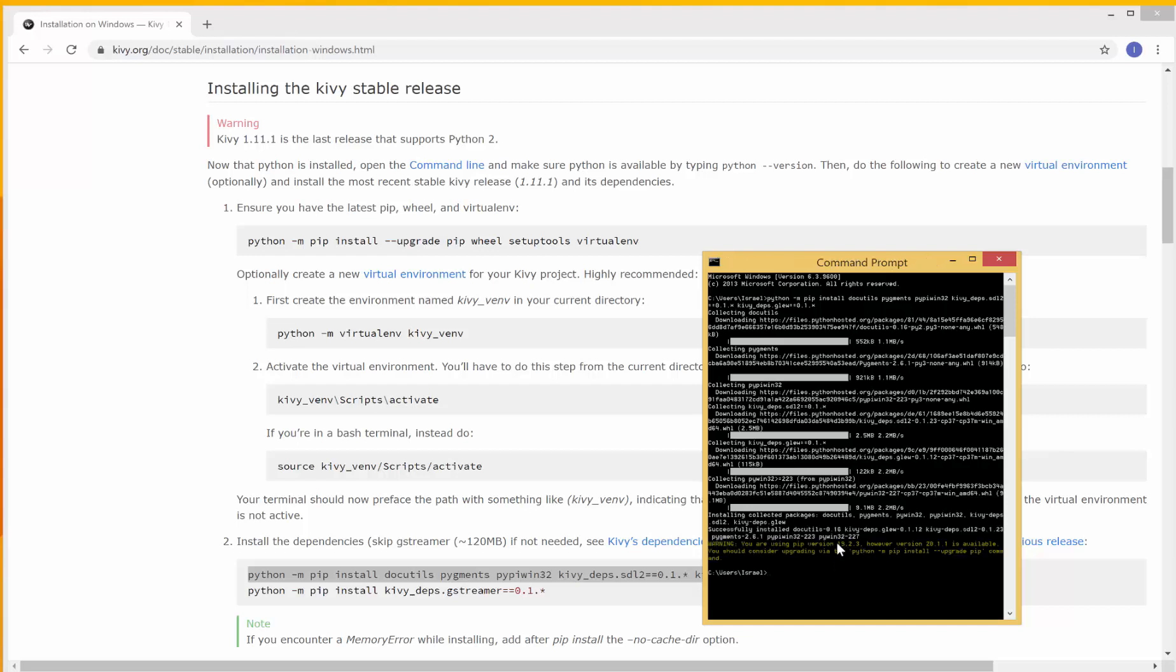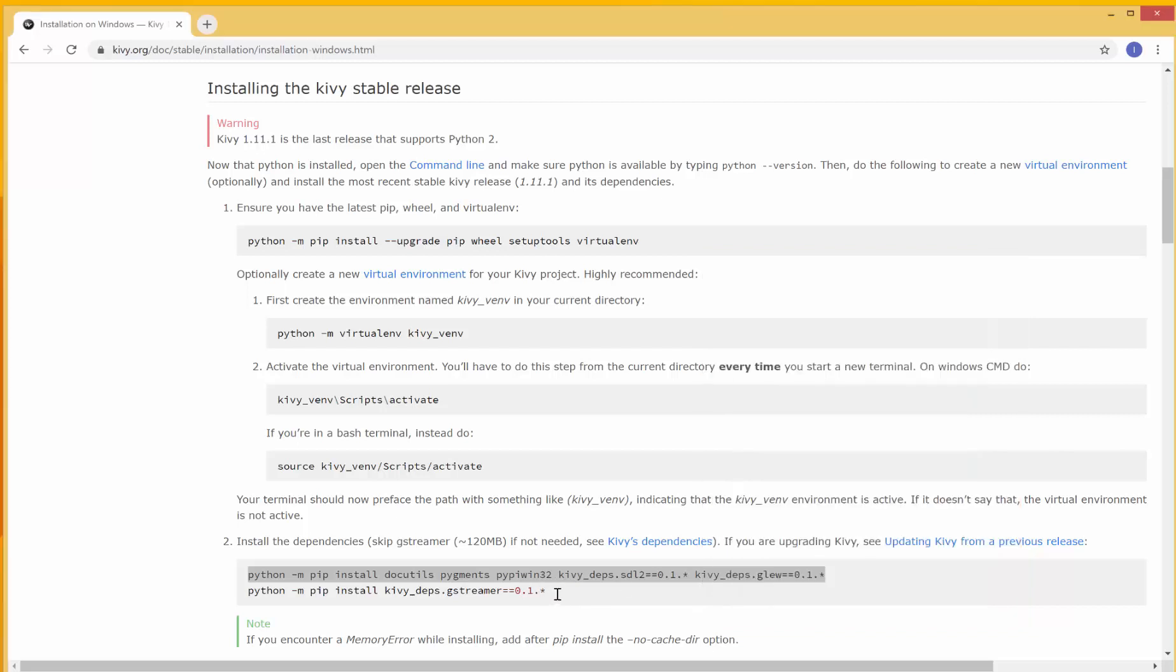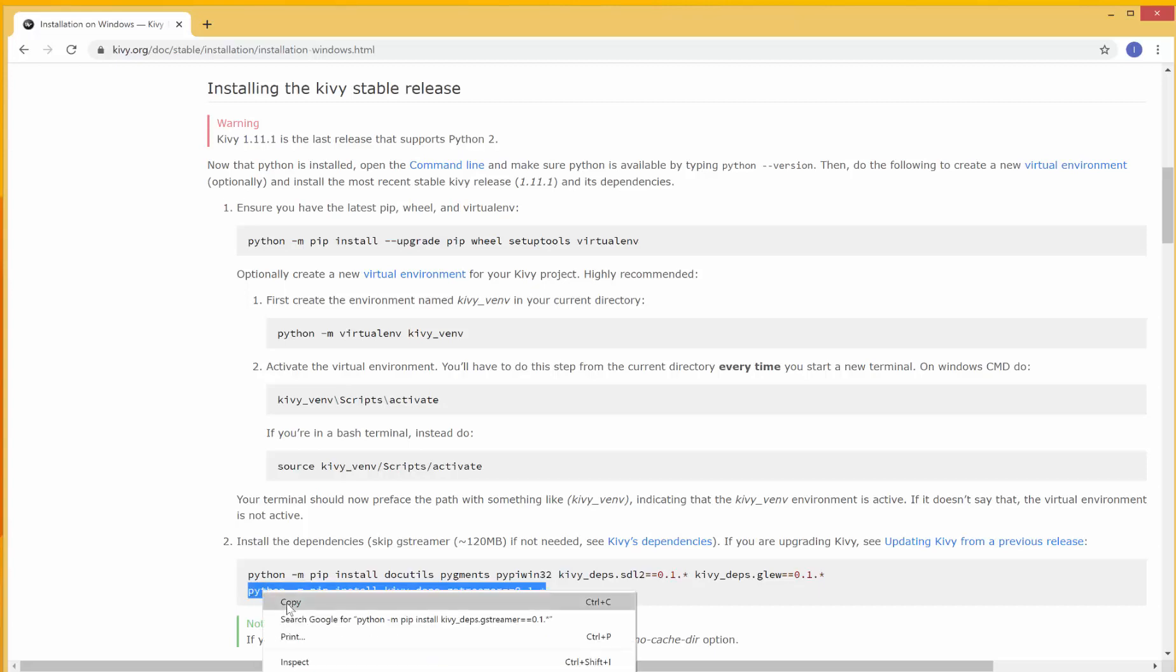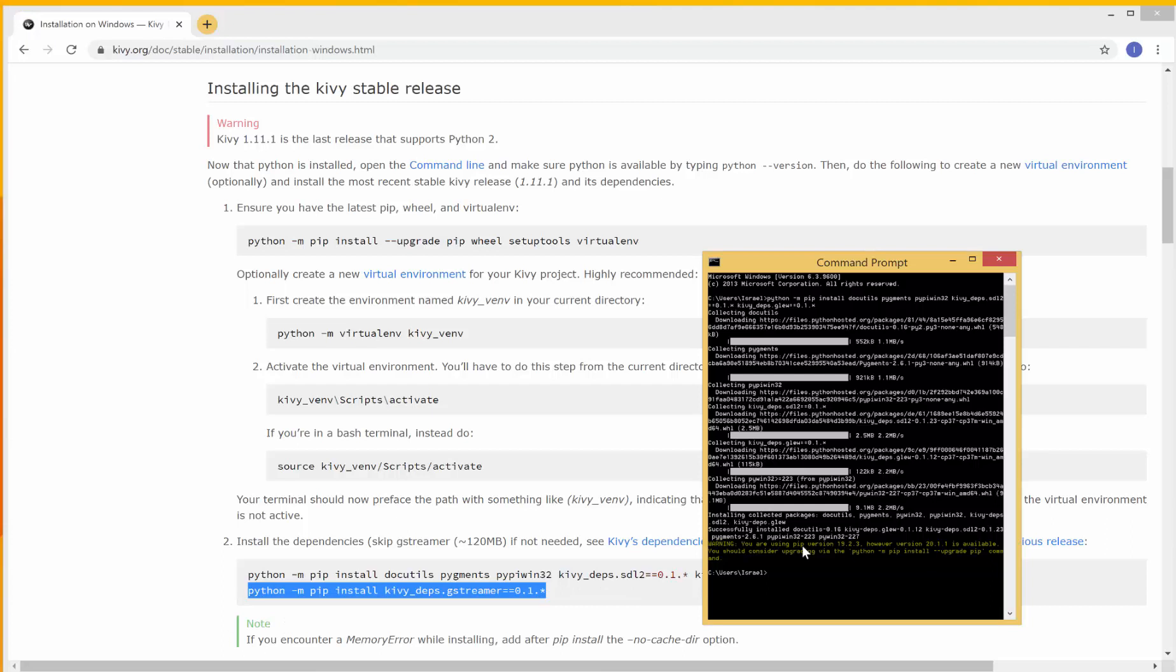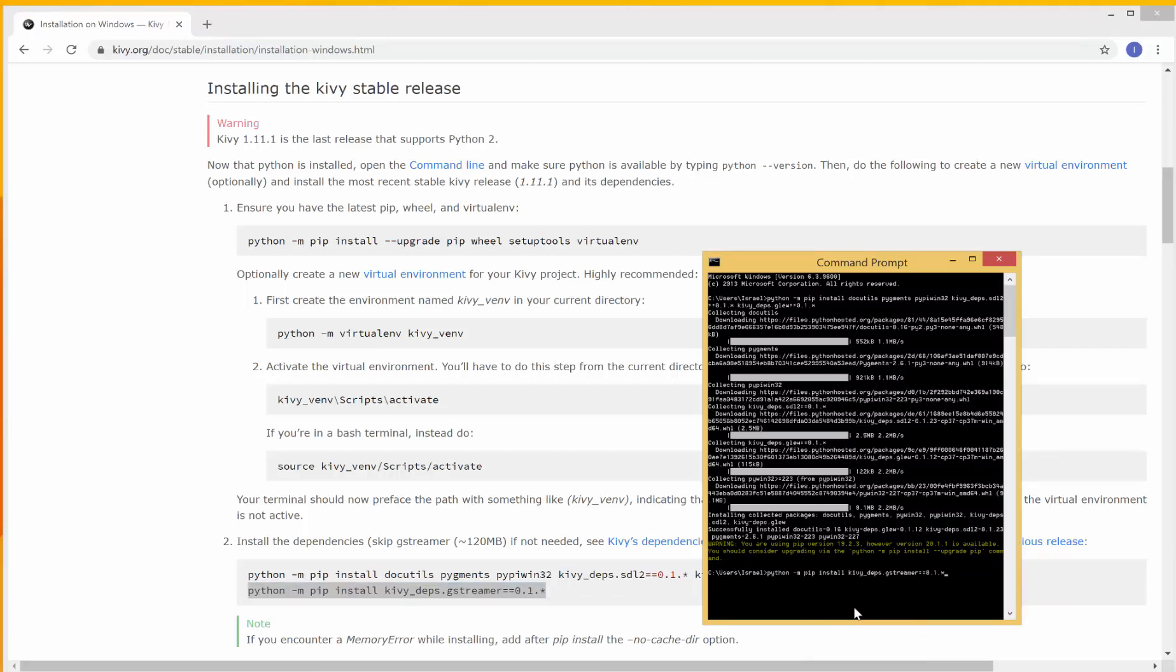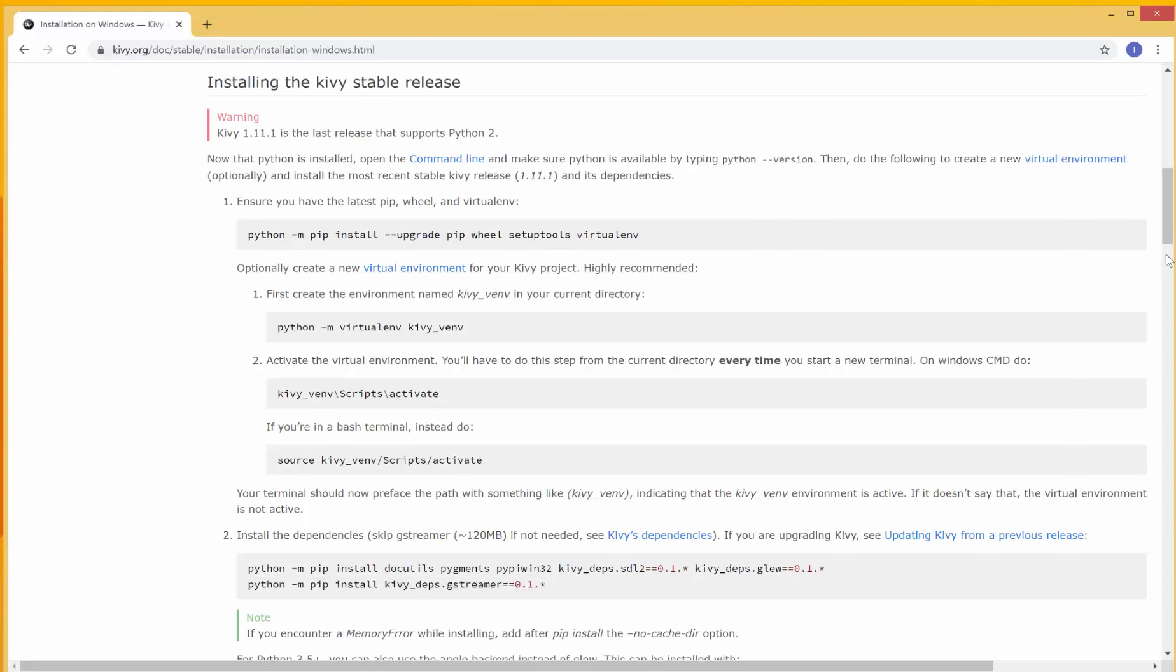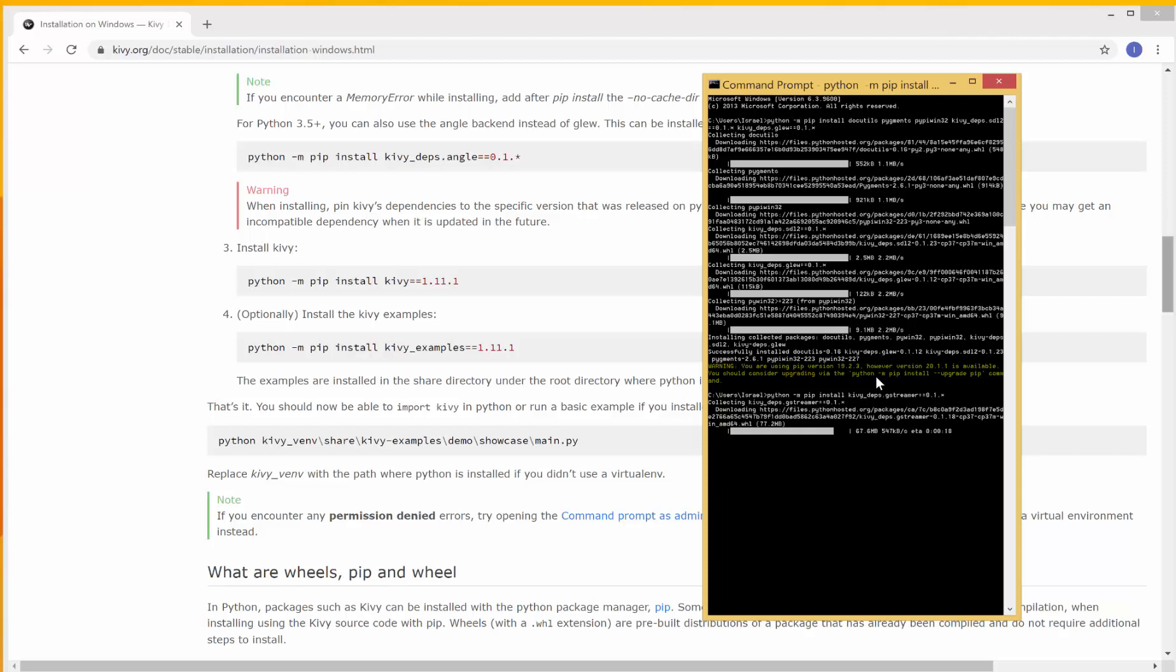So the installation is complete over here. I have a warning that I should upgrade my pip version. No problem with this. I will just keep it as it is. I'm going to copy the next line. This one here for GStreamer. I'll highlight, right-click, then copy, come over here, then right-click, paste over here, hit enter. It's installing.